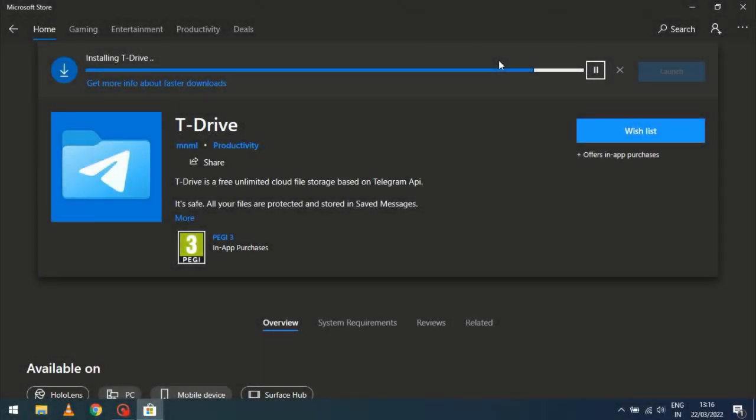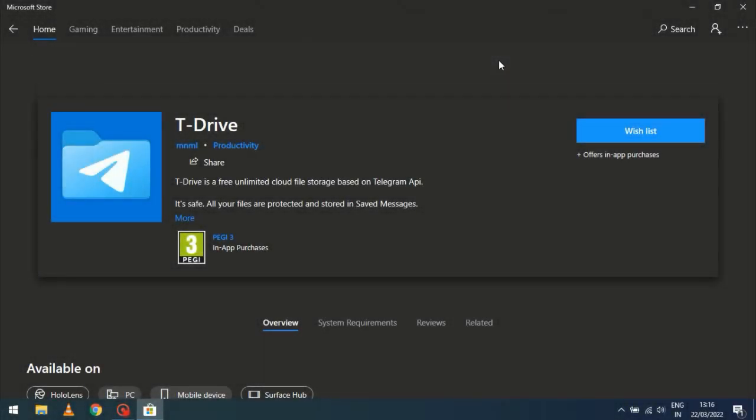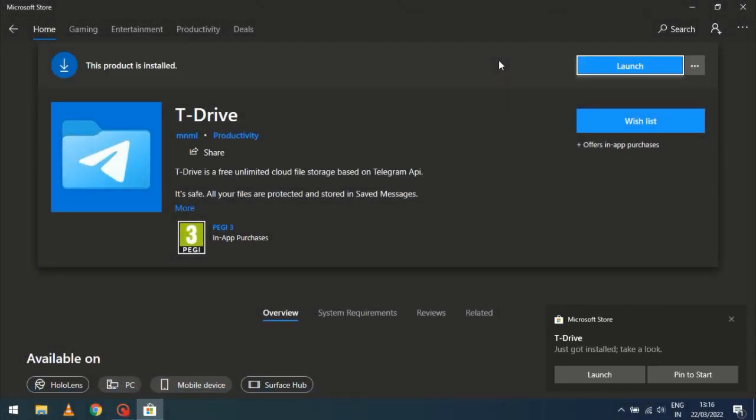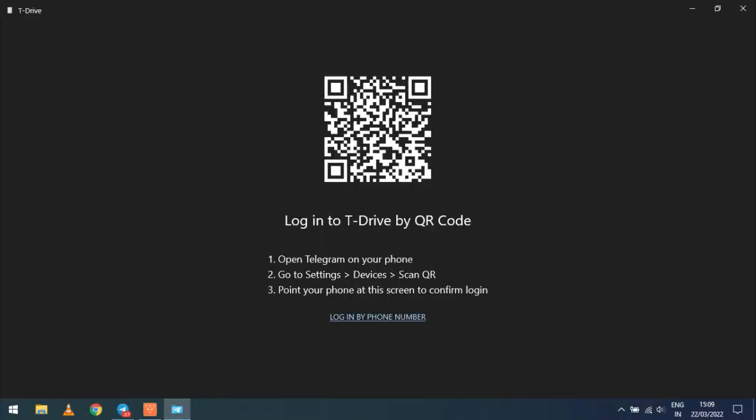Install T-Drive on your computer. Then scan the QR code to log in to your Telegram account.